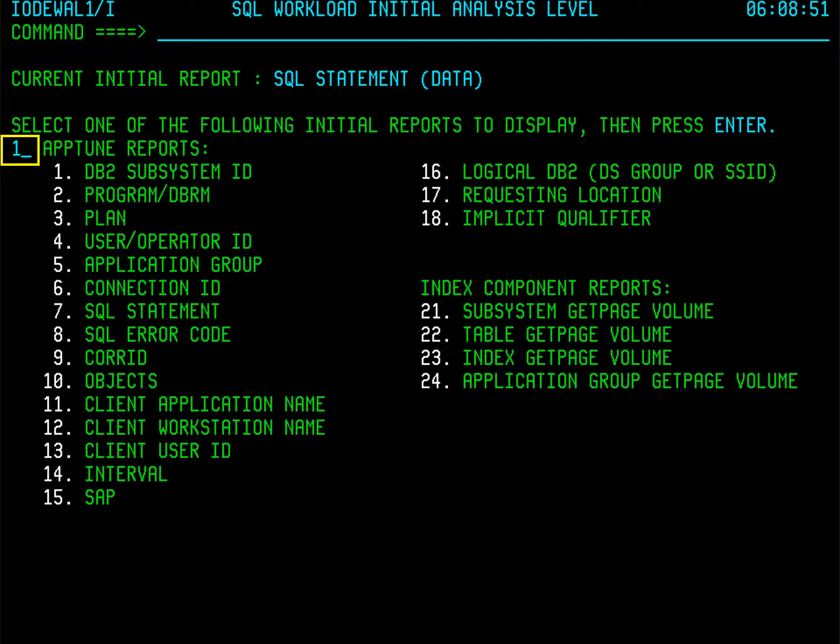If you have a license for SQL Performance for DB2, you will see all the options shown here. If you have a license for Amptune only, you will see options one through 18. For this Quick Course, we don't know a lot of details about the poorly performing SQL, so we will start at the highest level and build a report by subsystem ID. Press F3 to return to the SQL Workload Analysis menu.